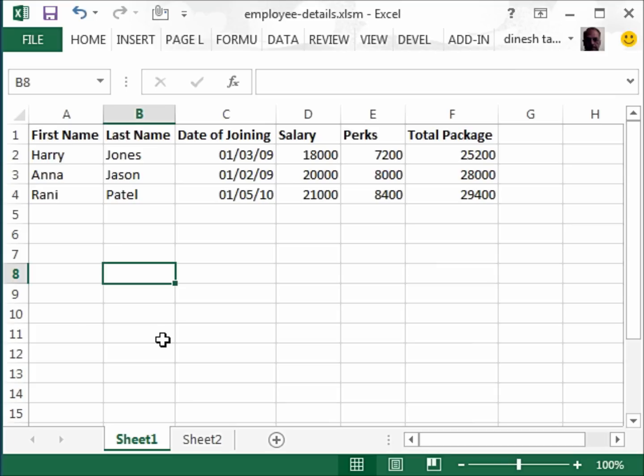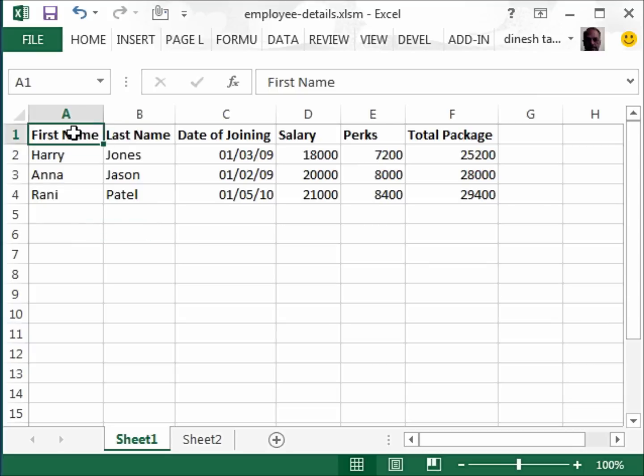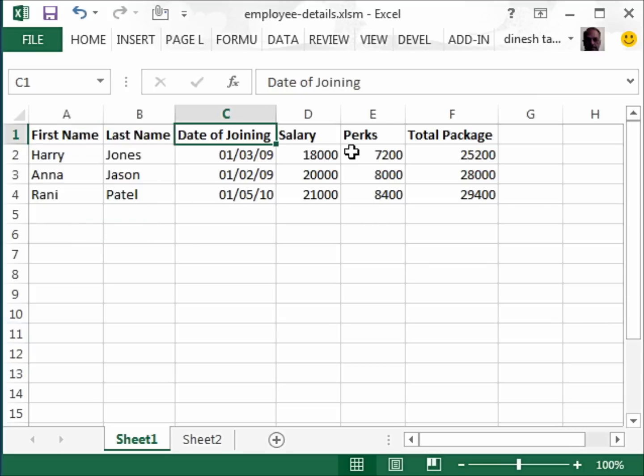Hello and welcome back. Here we have data with the employee name, first name, last name, date of joining, etc.